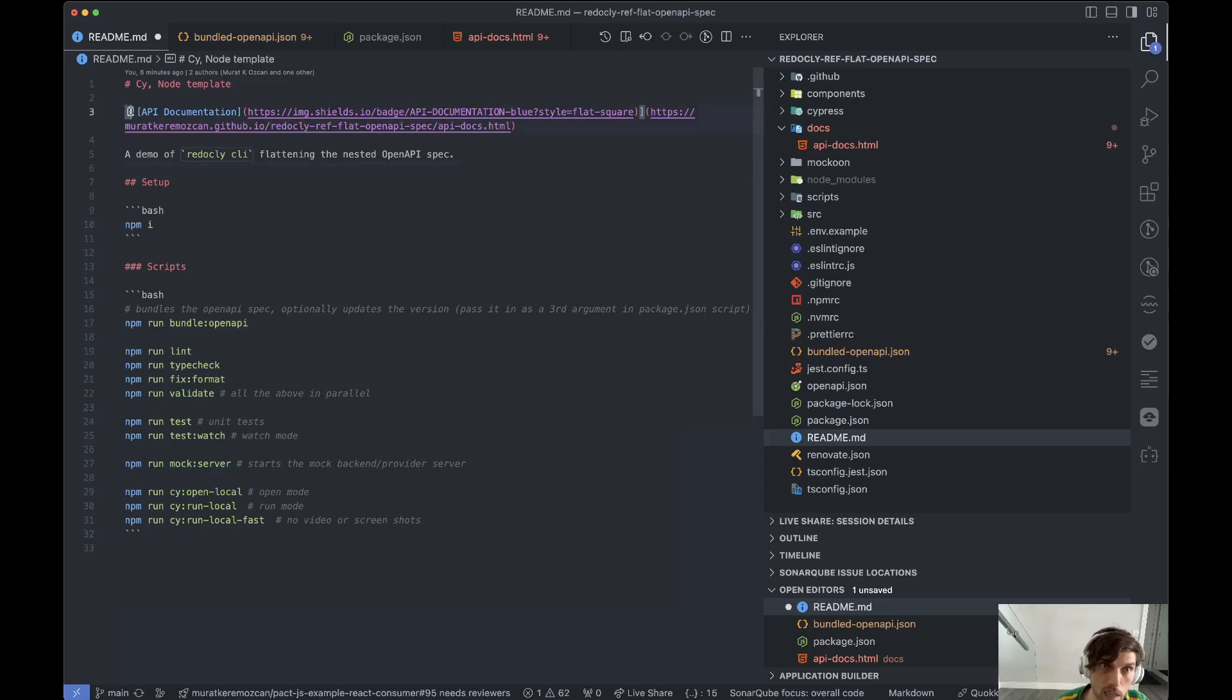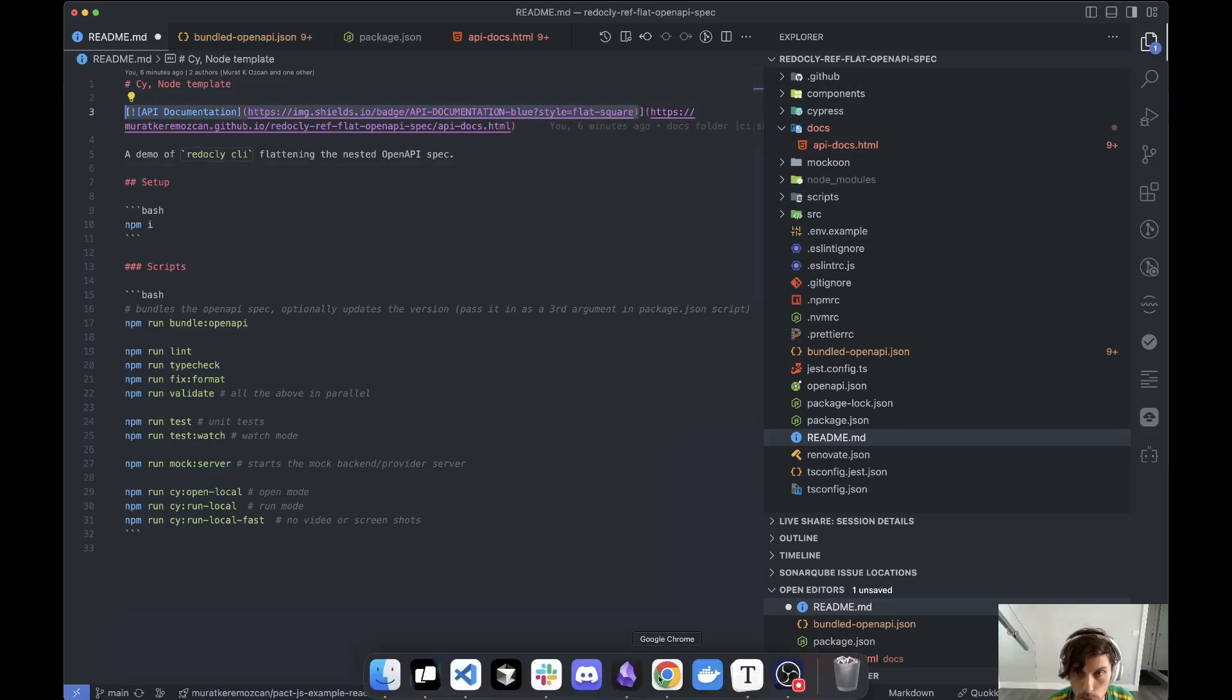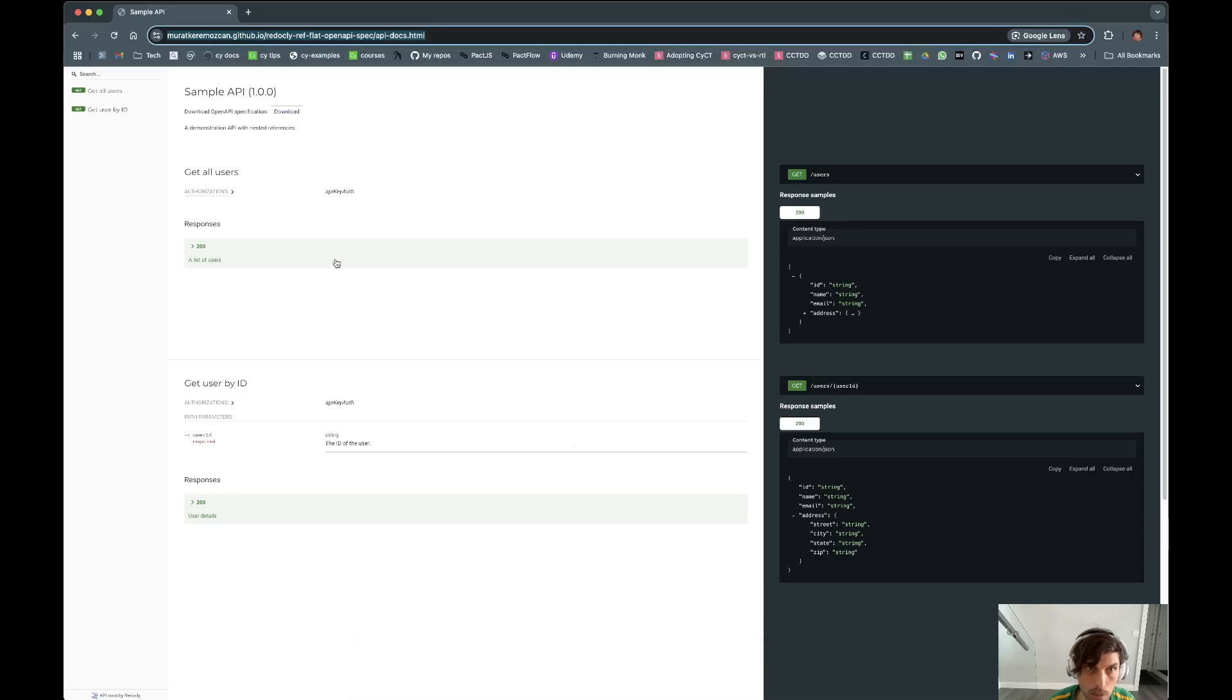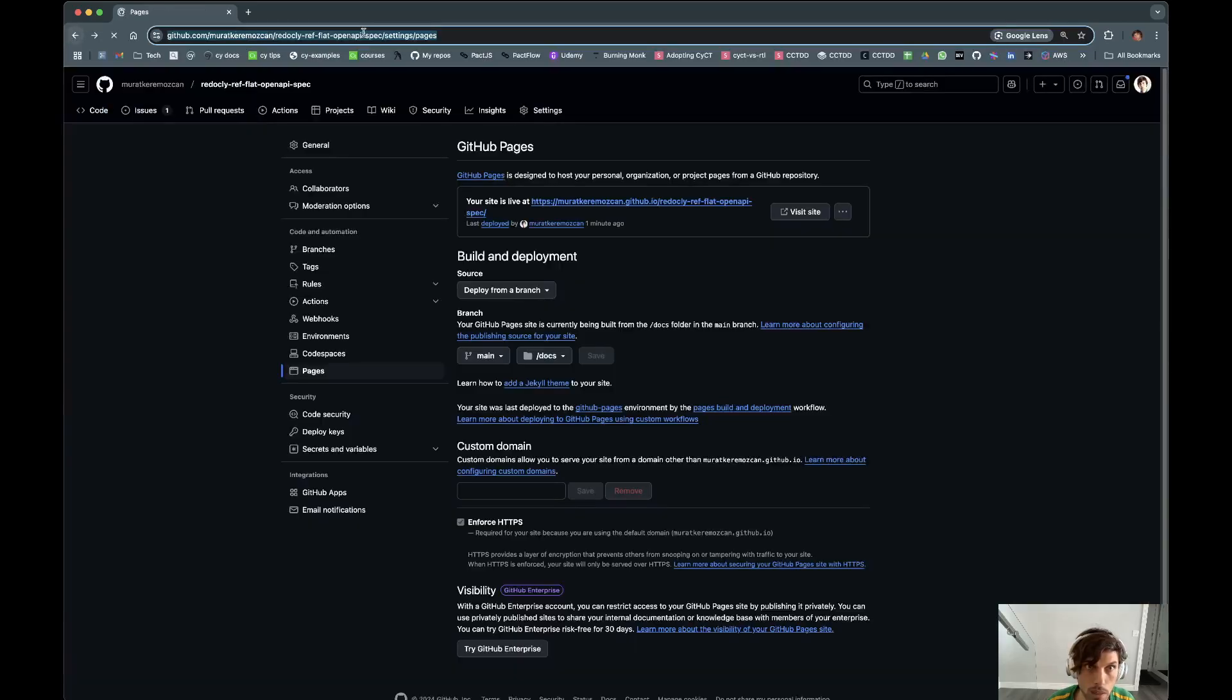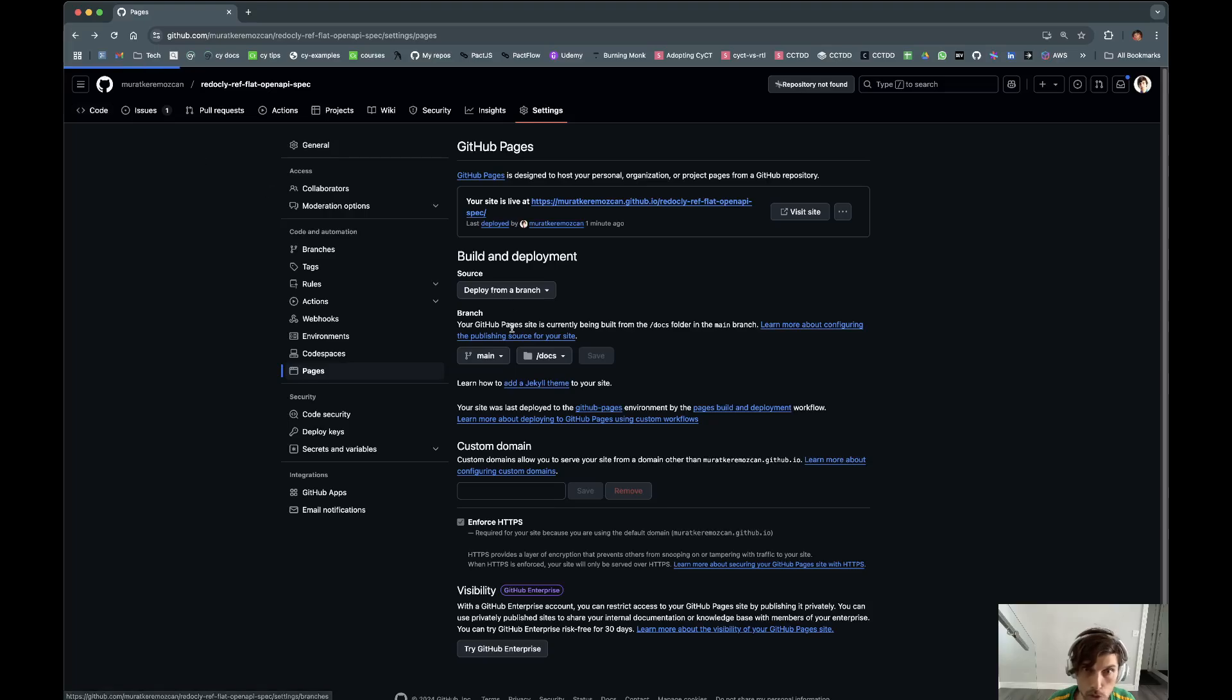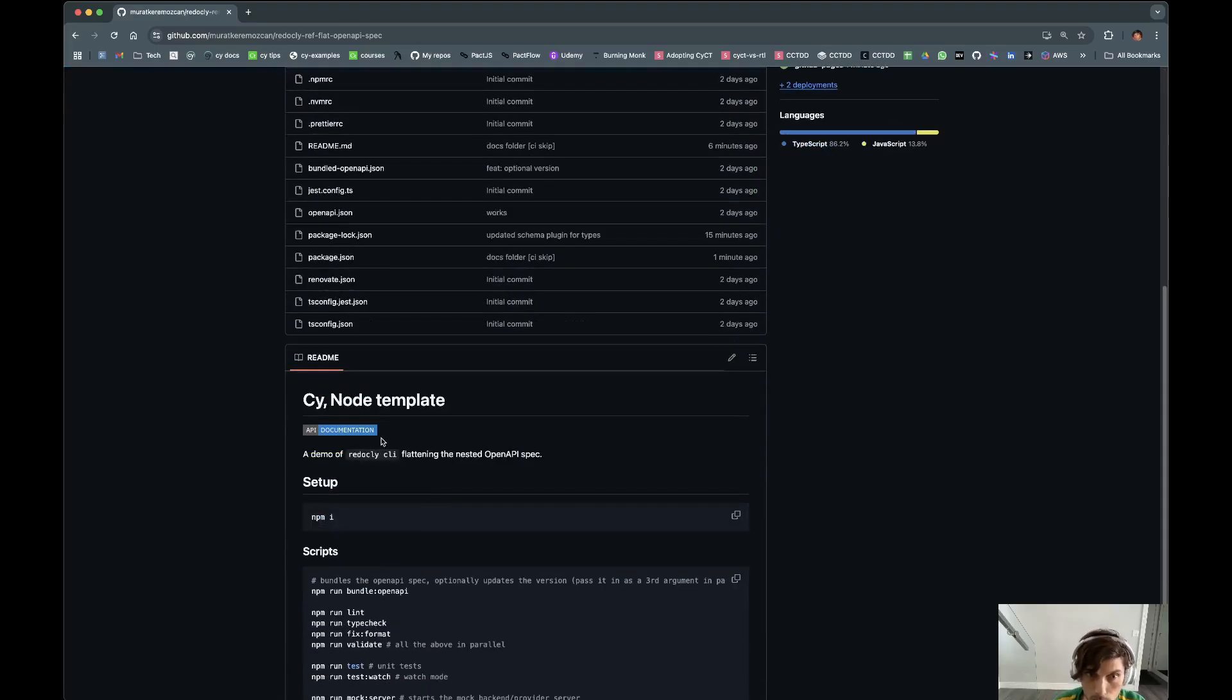And then I add a nice badge here which you can just copy paste. So when it's deployed it just looks like this.